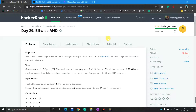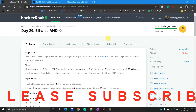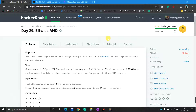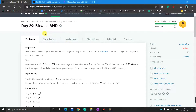Hello friend, welcome to the 30 Days of Code on HackerRank. Today is Day 29 and it is the last video of this series. If you like my HackerRank 30 Days of Code series, please press the like button, support me by pressing the subscribe button, and press the bell icon to get notifications for this type of video.